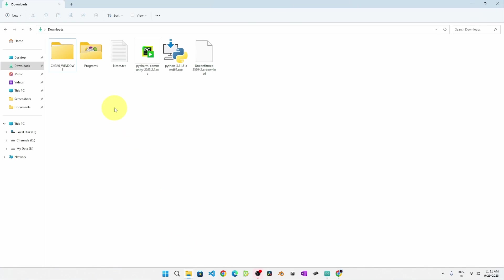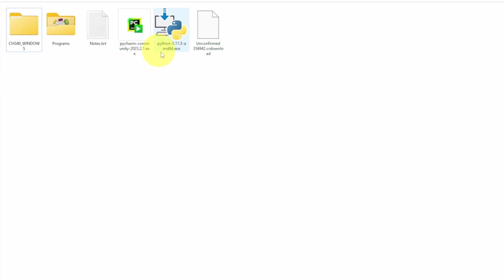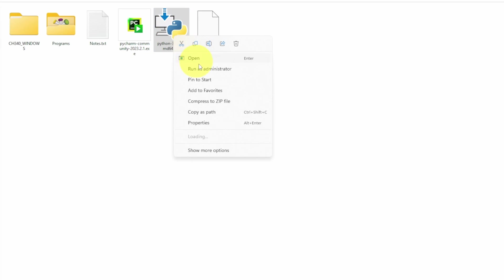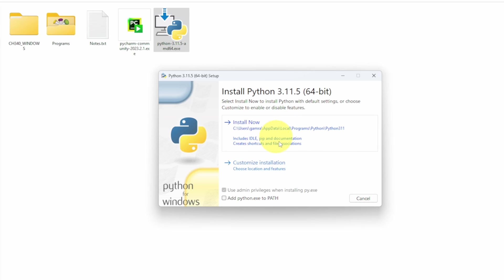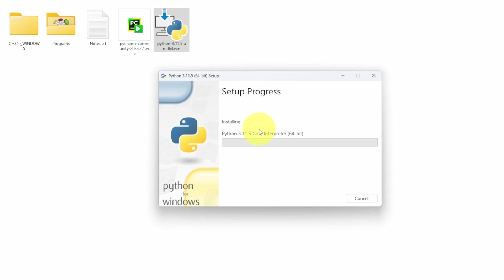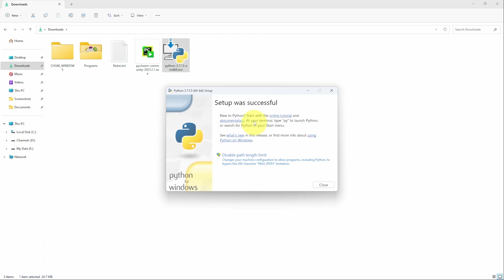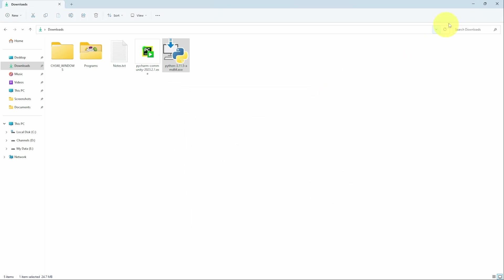And once it's done downloading, we have to install the executable file using right click and run it as an administrator. Or you could double click on it. Before we can hit install, make sure to check this option: Add Python to path. And hit install now. And there you go. It is done successfully. We can close this window.